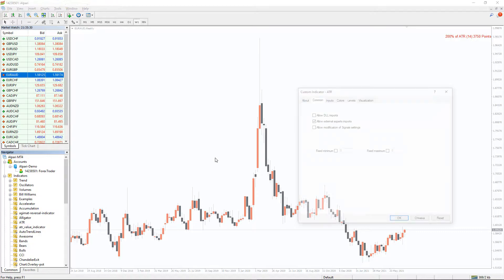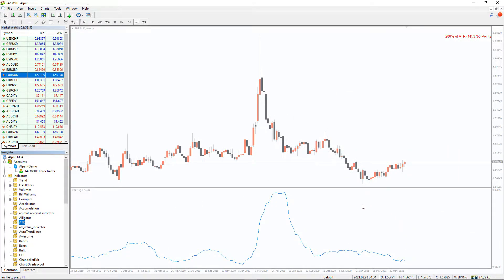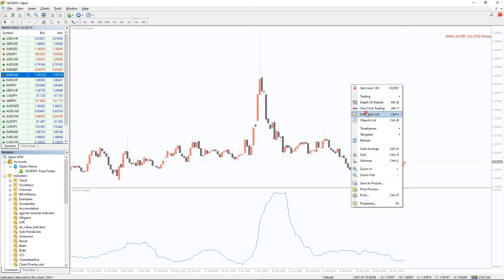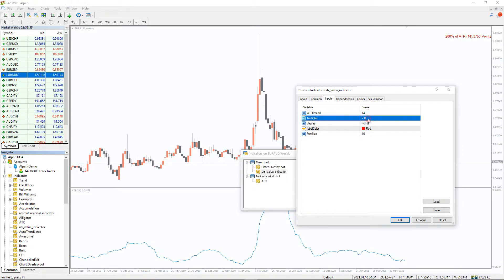The ATR indicator is already installed in MT4, but our ATR Value indicator has some advantages. The indicator shows the ATR value for the selected period in the corner of the screen. In the indicator settings, we can select the period itself for calculating the indicator, its multiplier, and the type of display in pips or points.